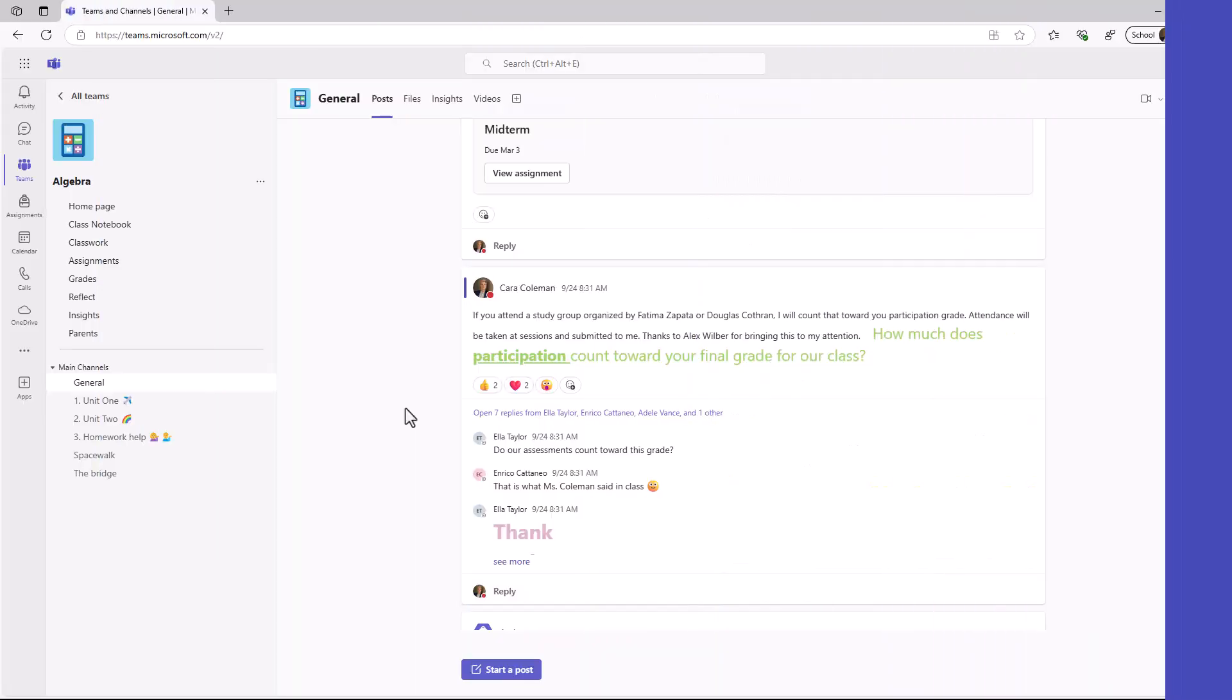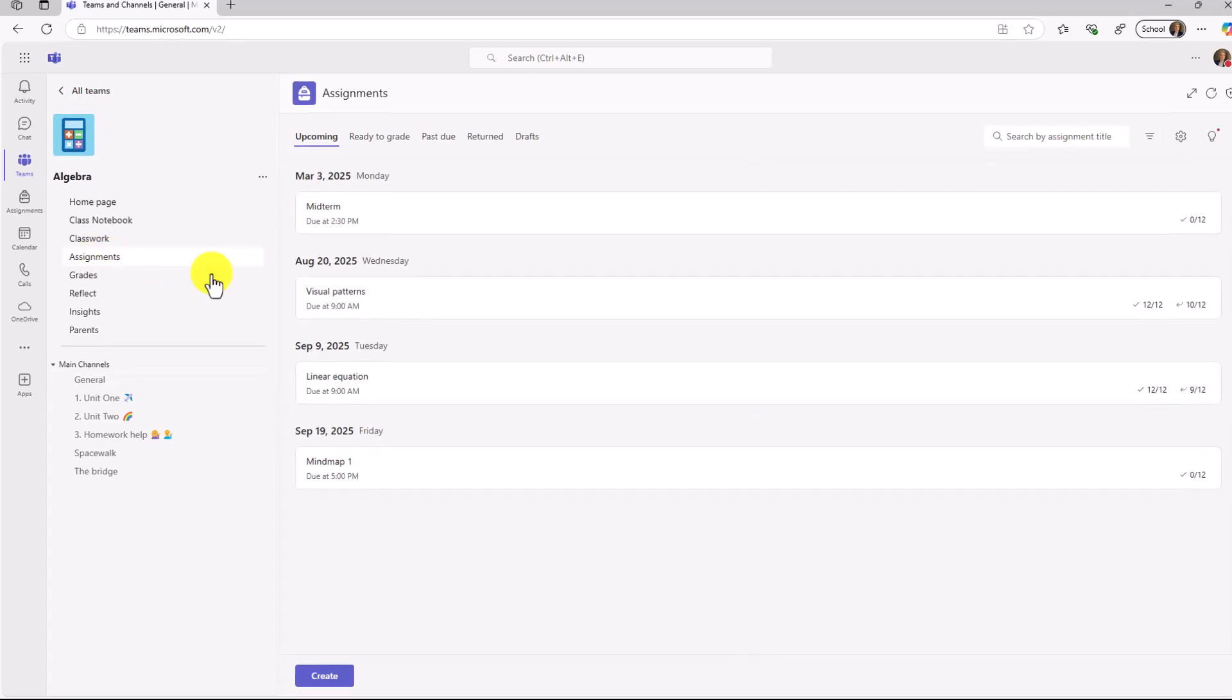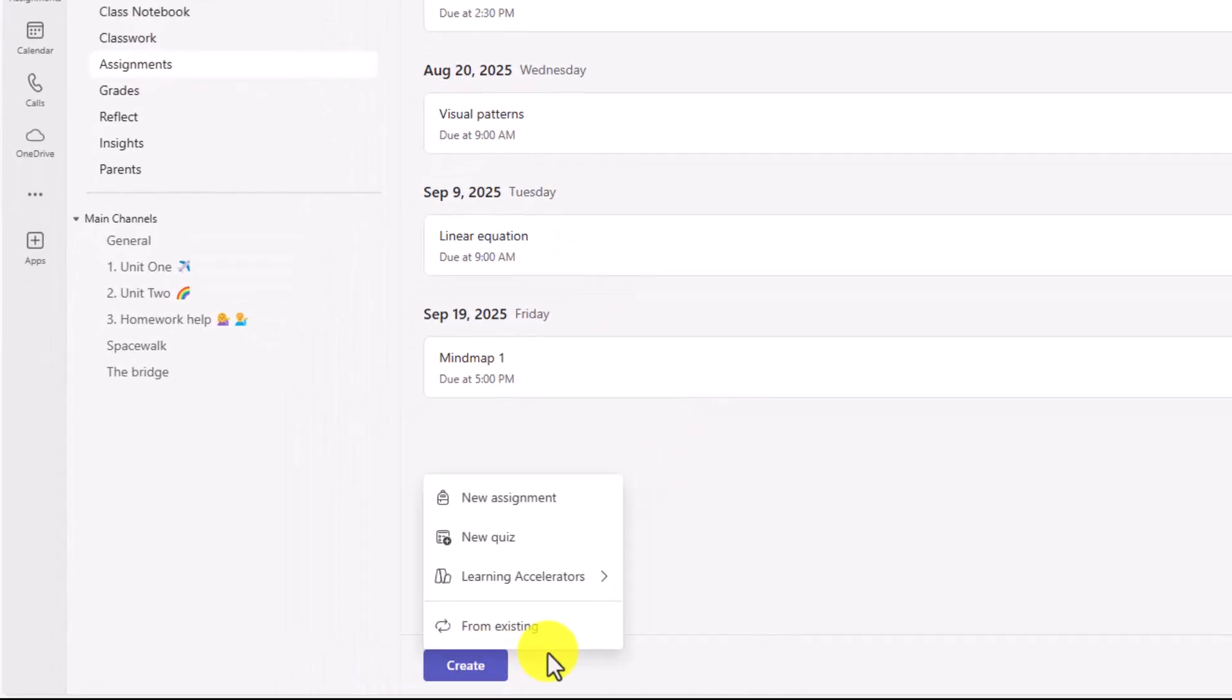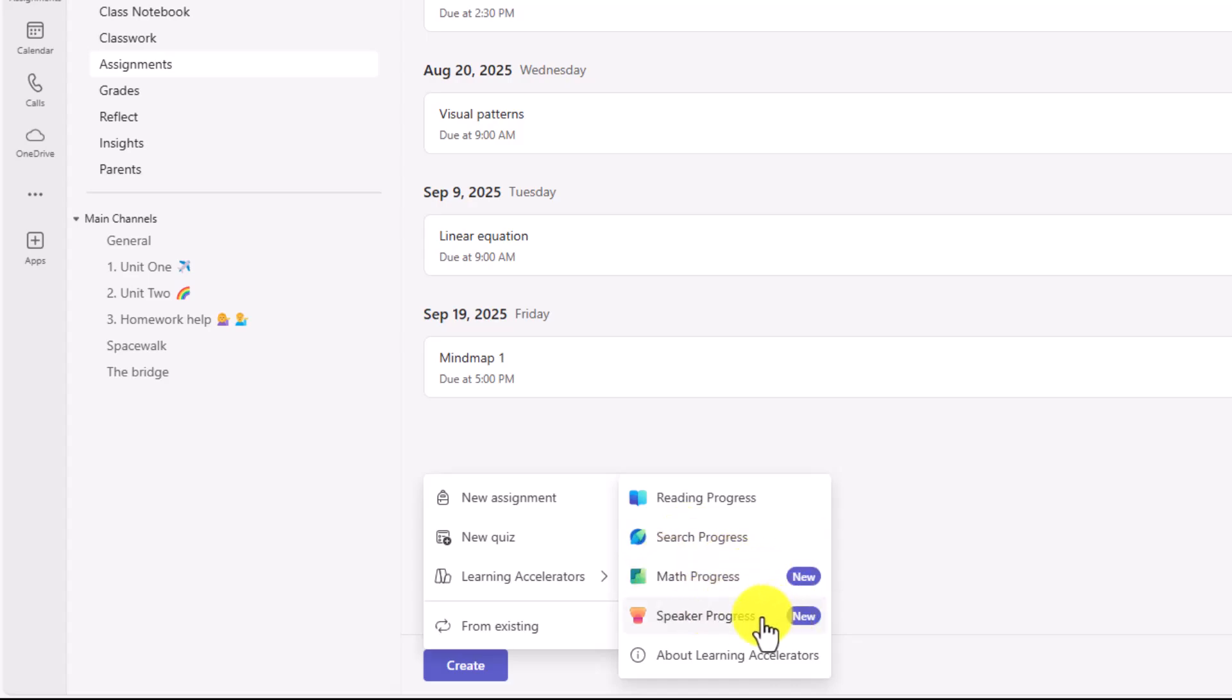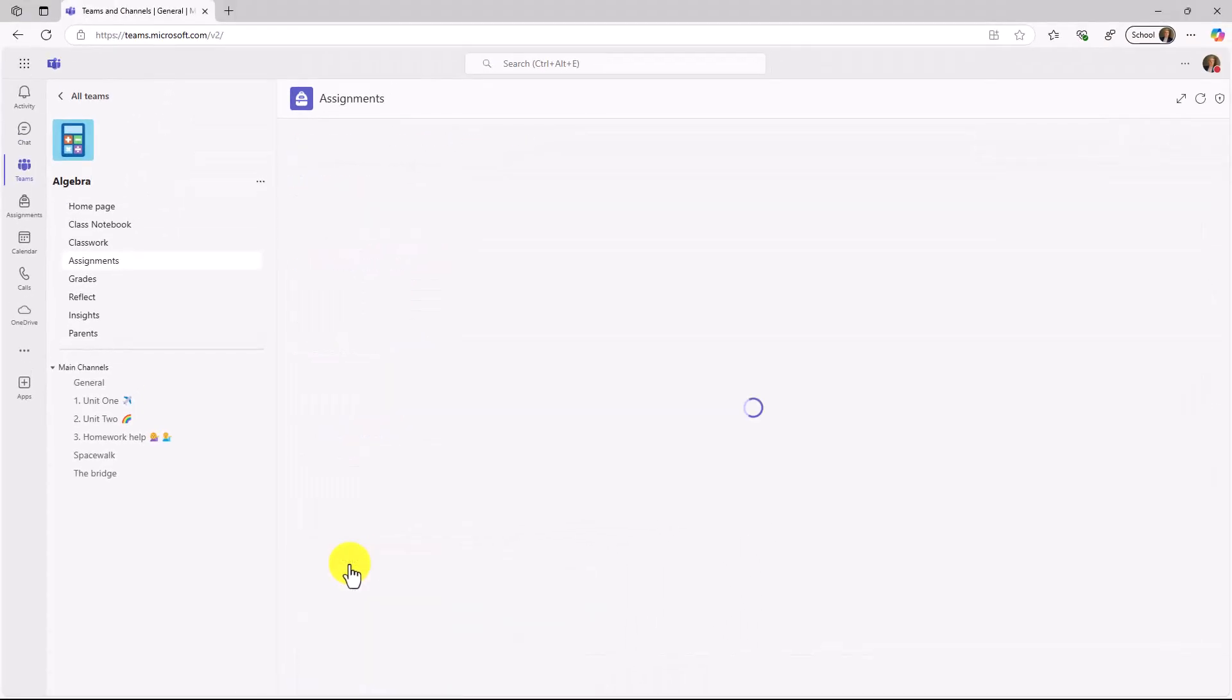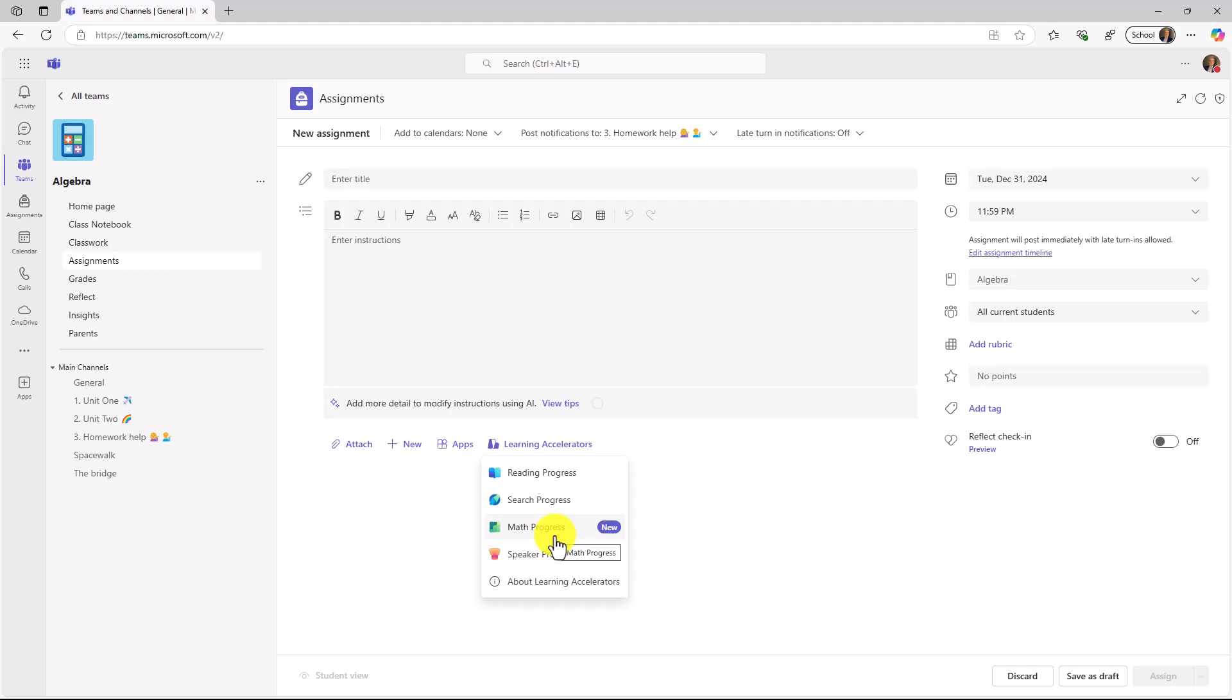I'm here in Teams for Education, and I'm the educator. I'm here in my class, and the first thing I'm going to do is switch over to Assignments. Down in the lower left, I'll click the Create button. And note, there's a new option here, Learning Accelerators. All four of them are here: Reading Progress, Search Progress, the new Math Progress, and the new Speaker Progress. You can access them directly from the Create button. Now, in this case, I'm going to click on New Assignment and show the other spot where you can add learning accelerators to an assignment. Right here is the button Learning Accelerators, and I can choose Math Progress.